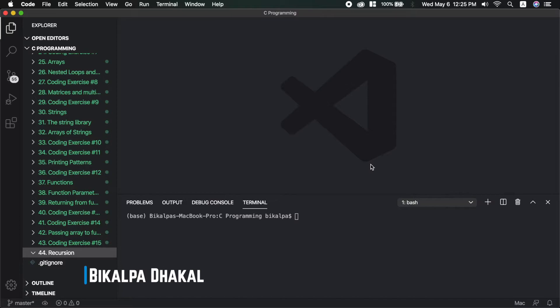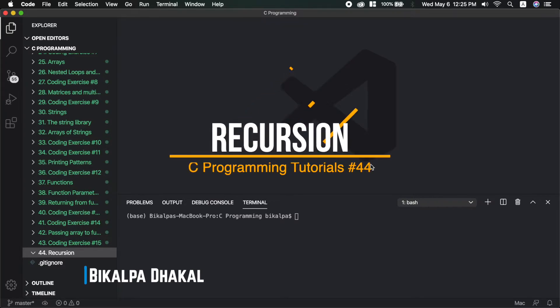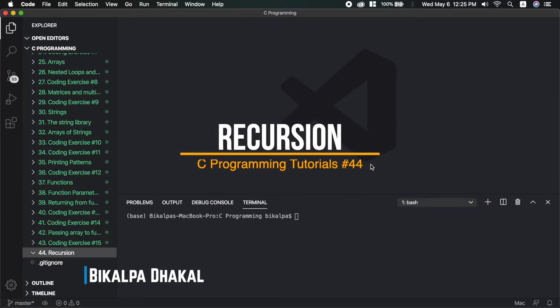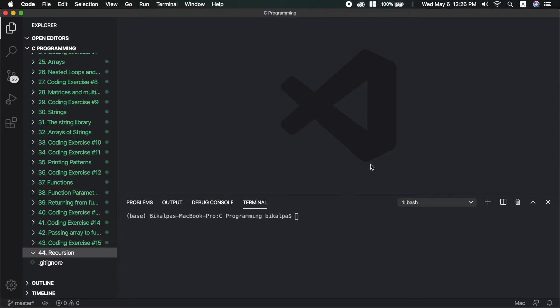Hello guys, it's me Bikalpa. Welcome to my channel. I am in my programming tutorials in Nepali series, 44th video. In this video, I am going to talk about recursion. Recursion in this video is called function.